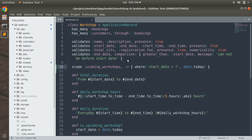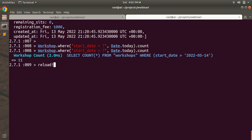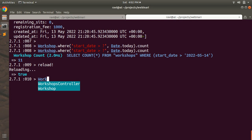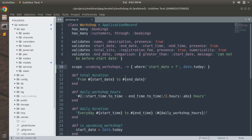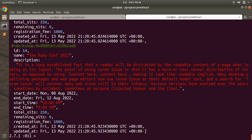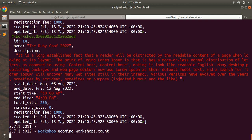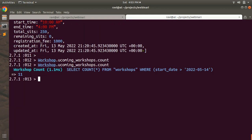Let's call this scope in the Rails console. Go to the terminal, reload the console, and after reloading we can call our upcoming_workshops scope: Workshop.upcoming_workshops. Paste it and it will give you all the upcoming workshops. You can simply call the count method on this scope as well, because a scope is also a customized query. You can see that upcoming_workshops gives us the result 11.